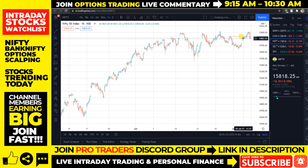Currently, we can see resistance at the 15,840 level — this level was previously acting as resistance for us, and since we have given a closing below this level, if this level breaks we may see some upside. Otherwise, if there is any opening near 15,800 tomorrow, you can expect some selling, and in that case we may see levels down to 15,750 during tomorrow's trading session.